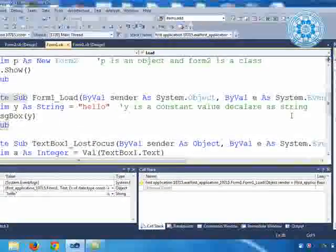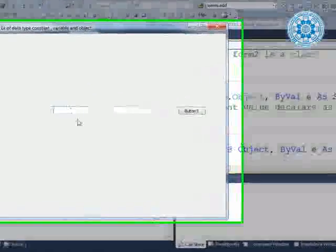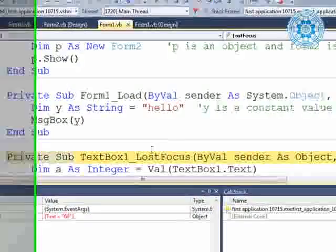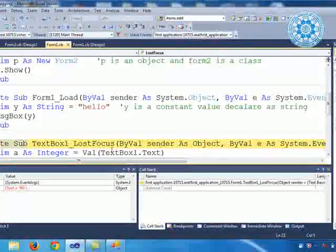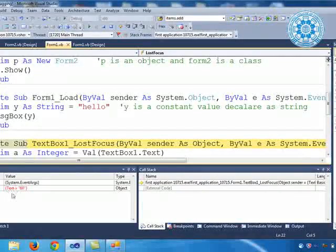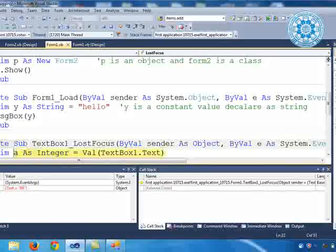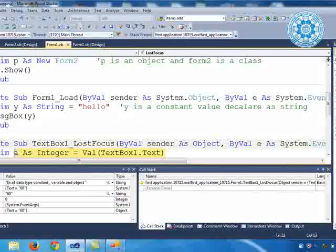Again, F11 we are moving. Now form is loaded. First of all, we are facing TextBox1. We are entering 60 and when we press Tab, the TextBox1 lost focus is triggered. Into this tracing, you come to know that TextBox1 has the value 60. Again press F11. Then: `a as integer = value of textbox1.text`. In short, we can say that A is a variable.